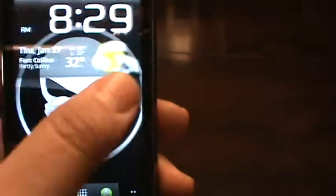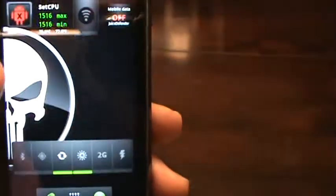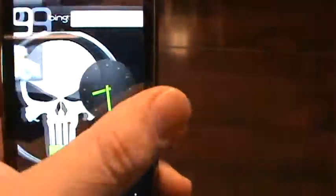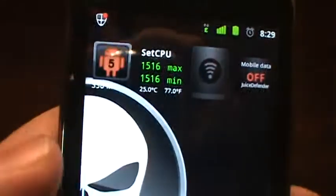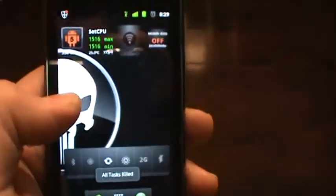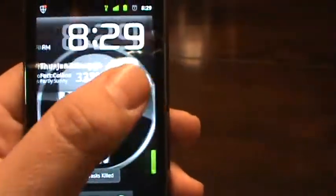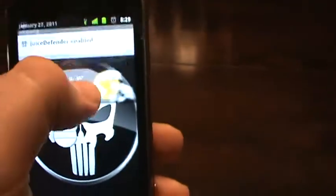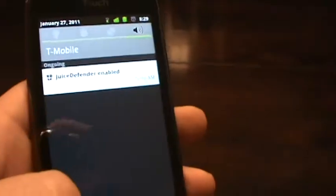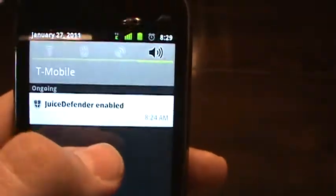You can see it pretty smooth scrolling. Of course, I got the task manager here, so that way I keep everything clear and run optimal. Battery life on this is amazing.